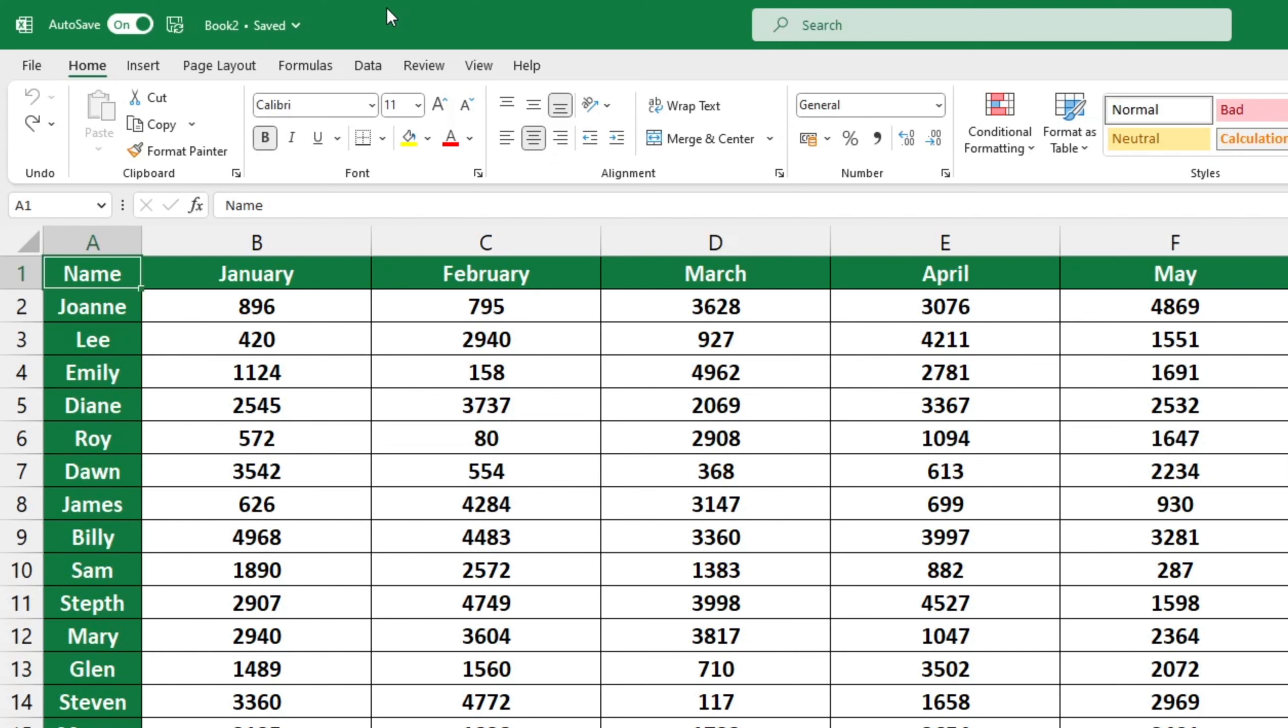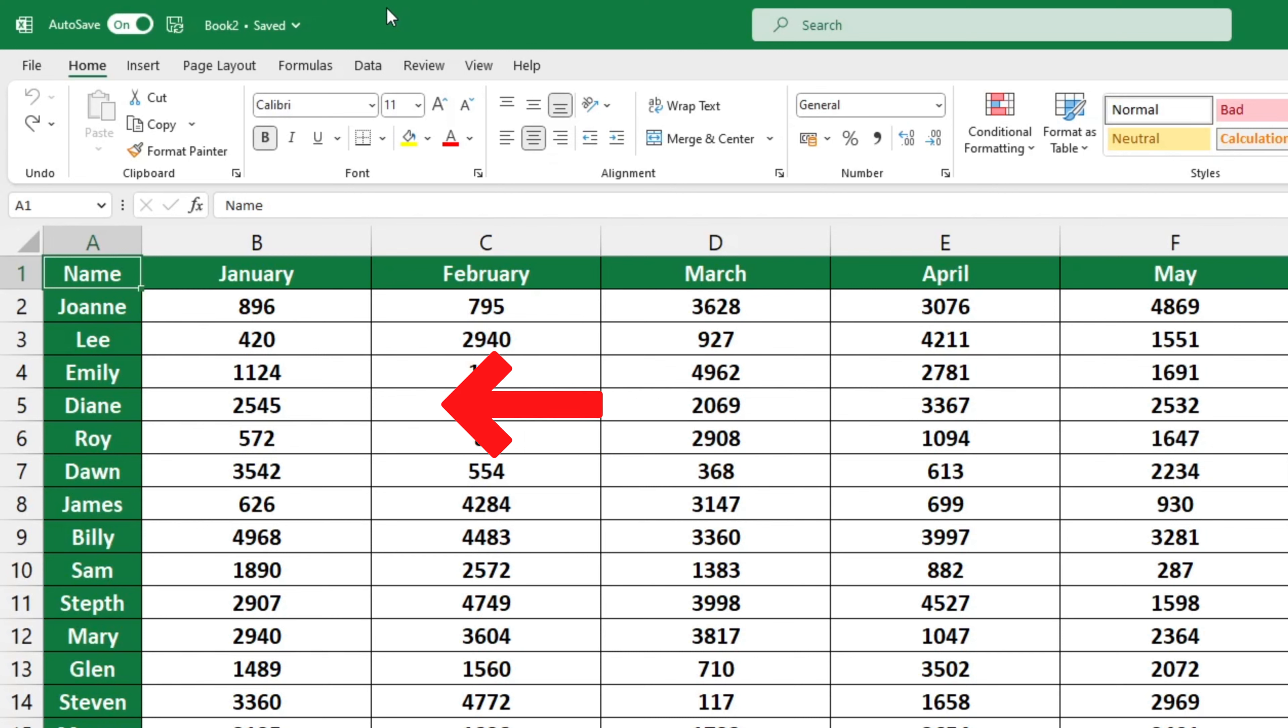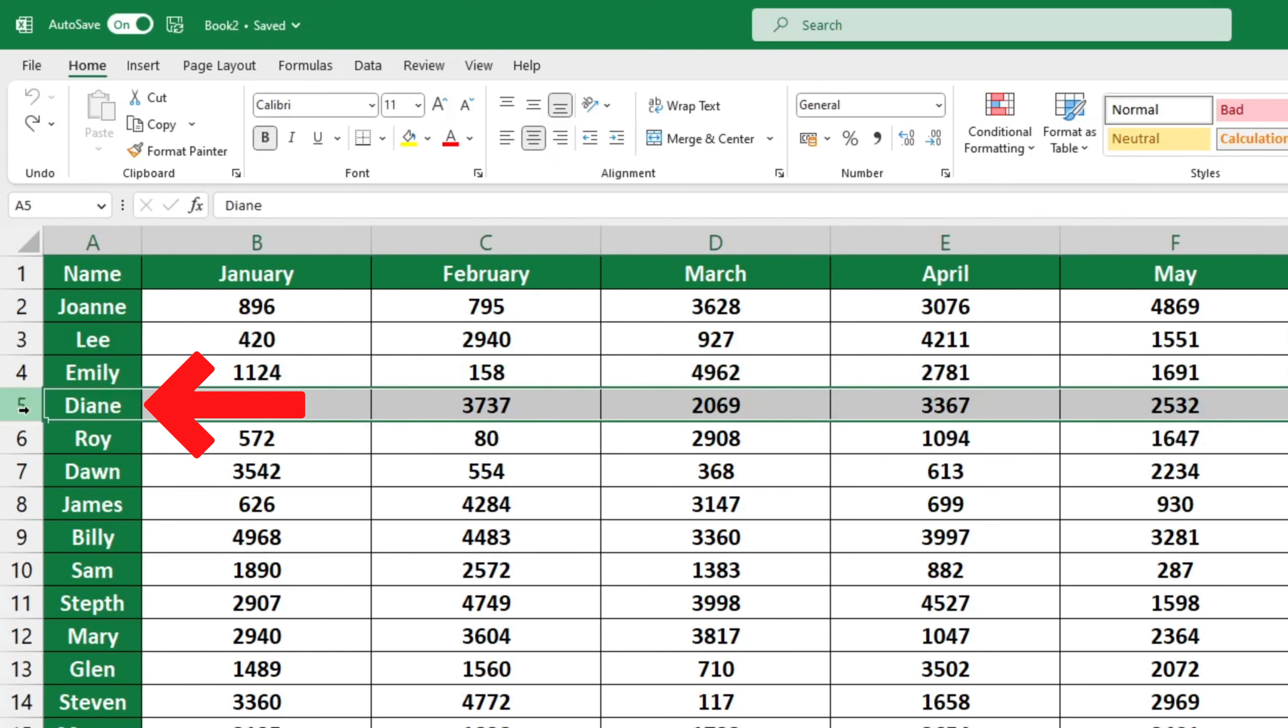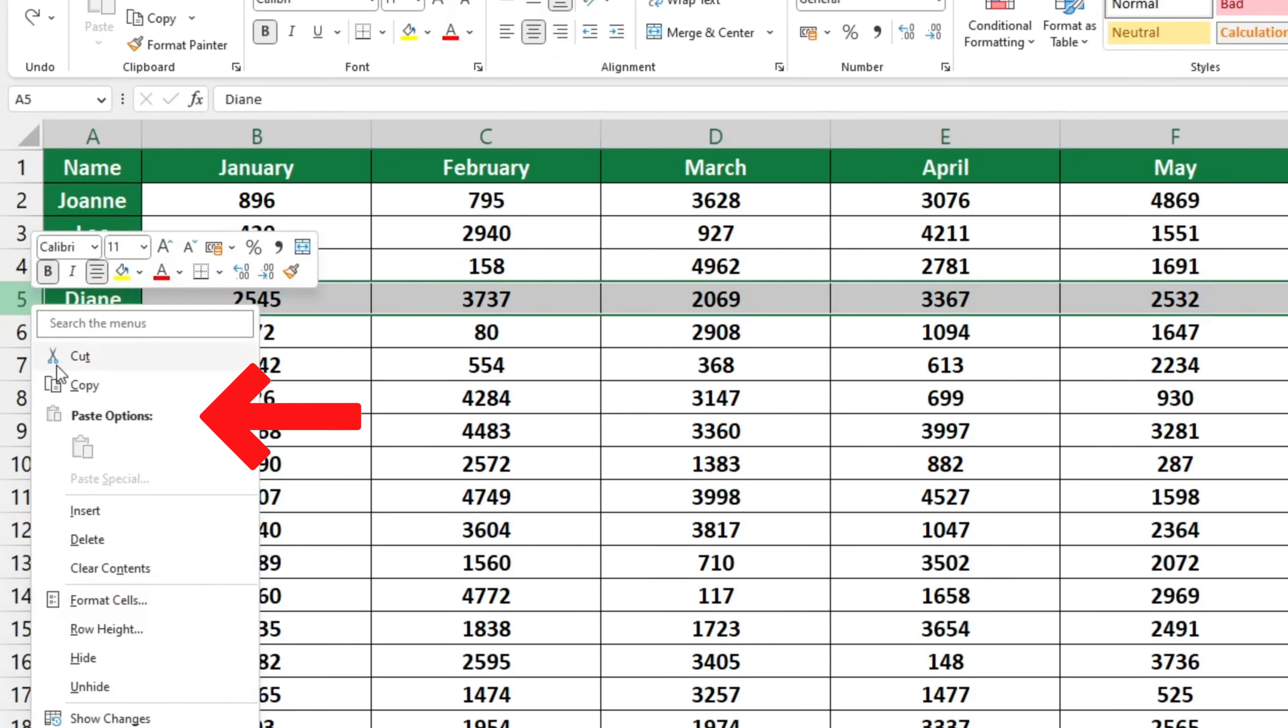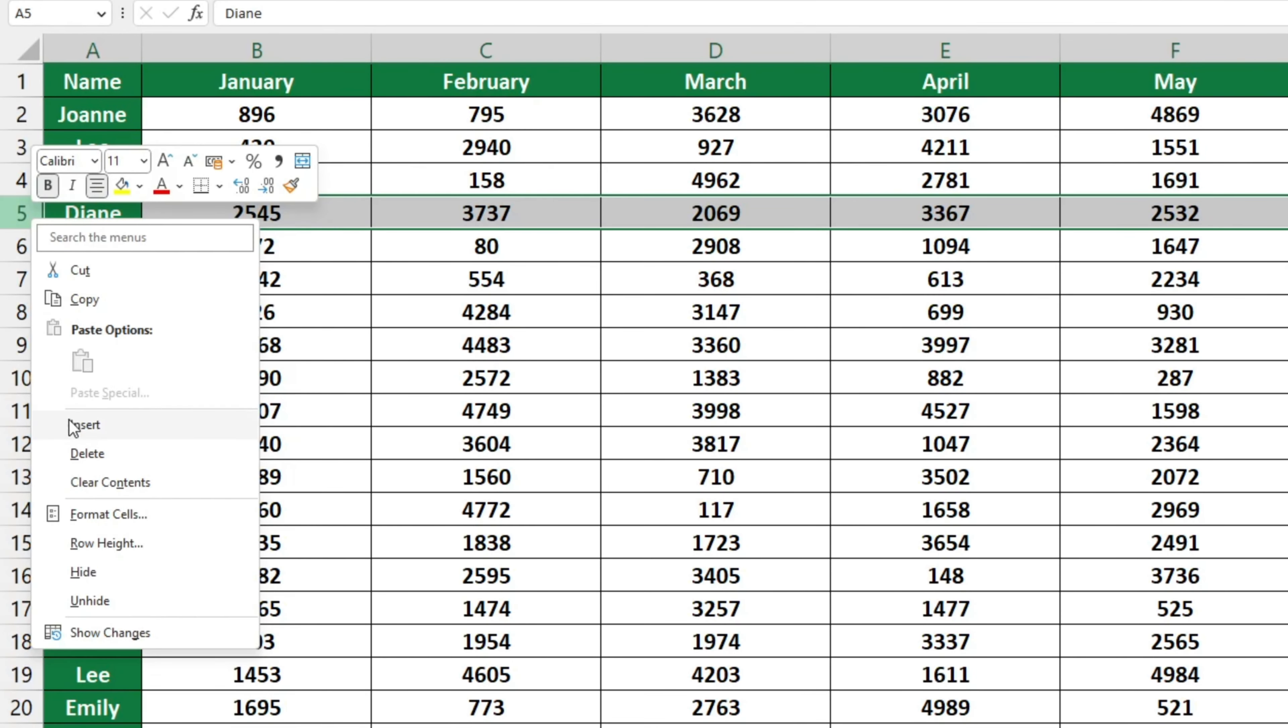Let's say we need to insert an extra row right below Emily in row 4, an extra row for an employee called Jimmy. To do this, simply click on the row below number 4, row 5, right-click and select Insert.